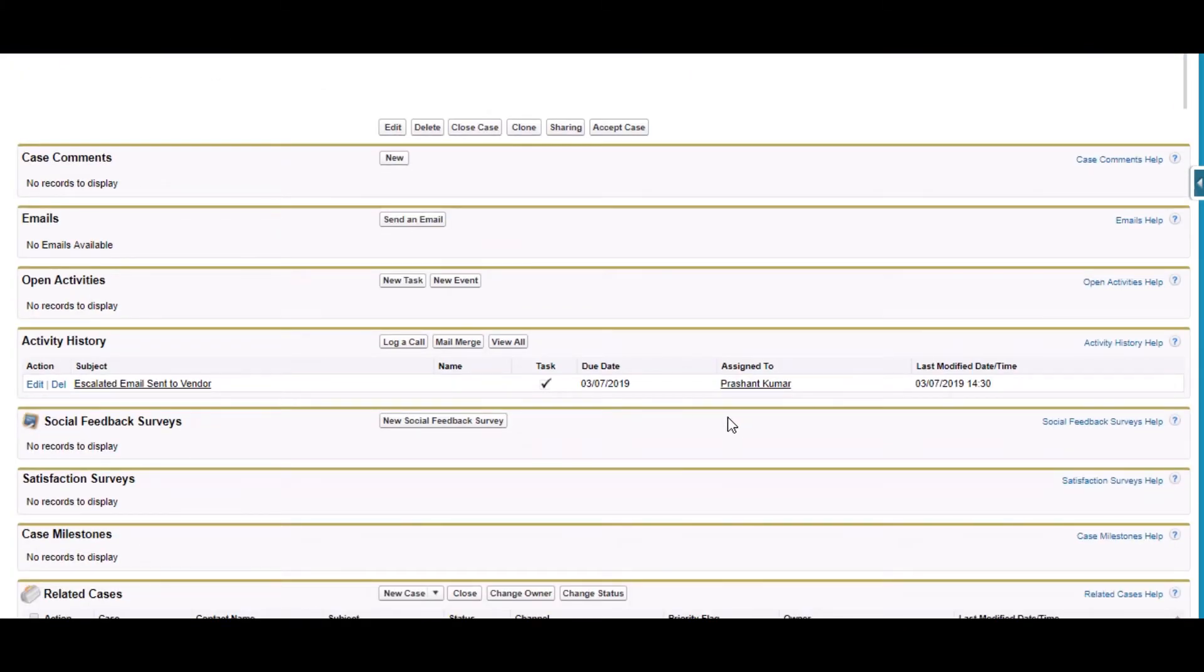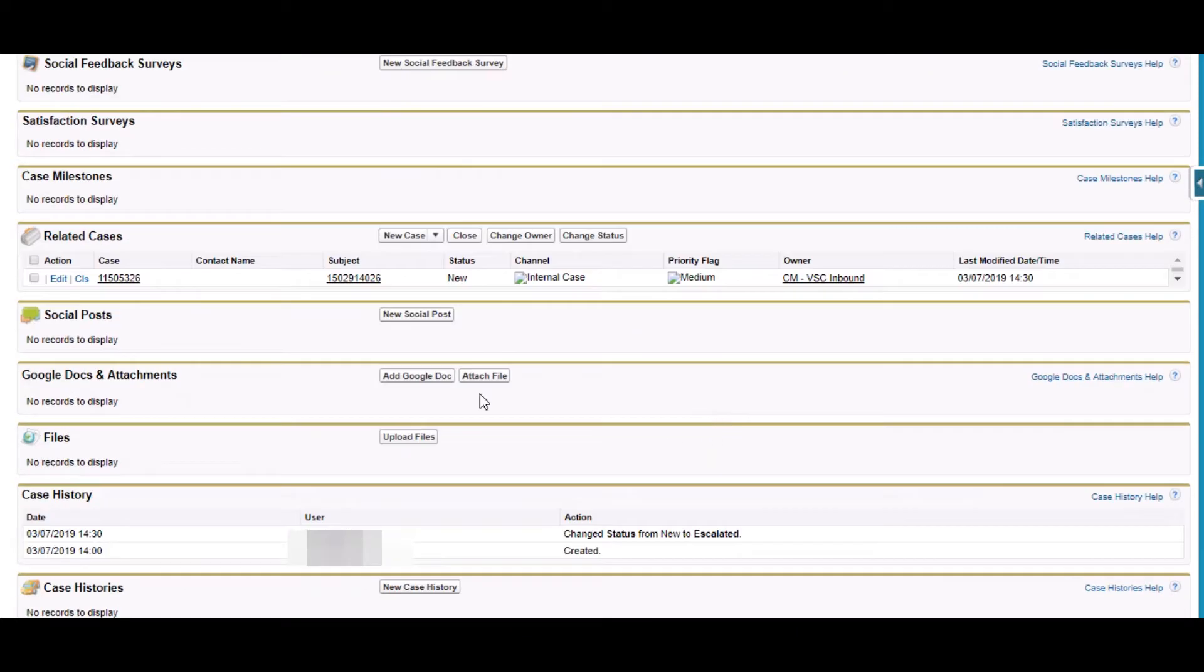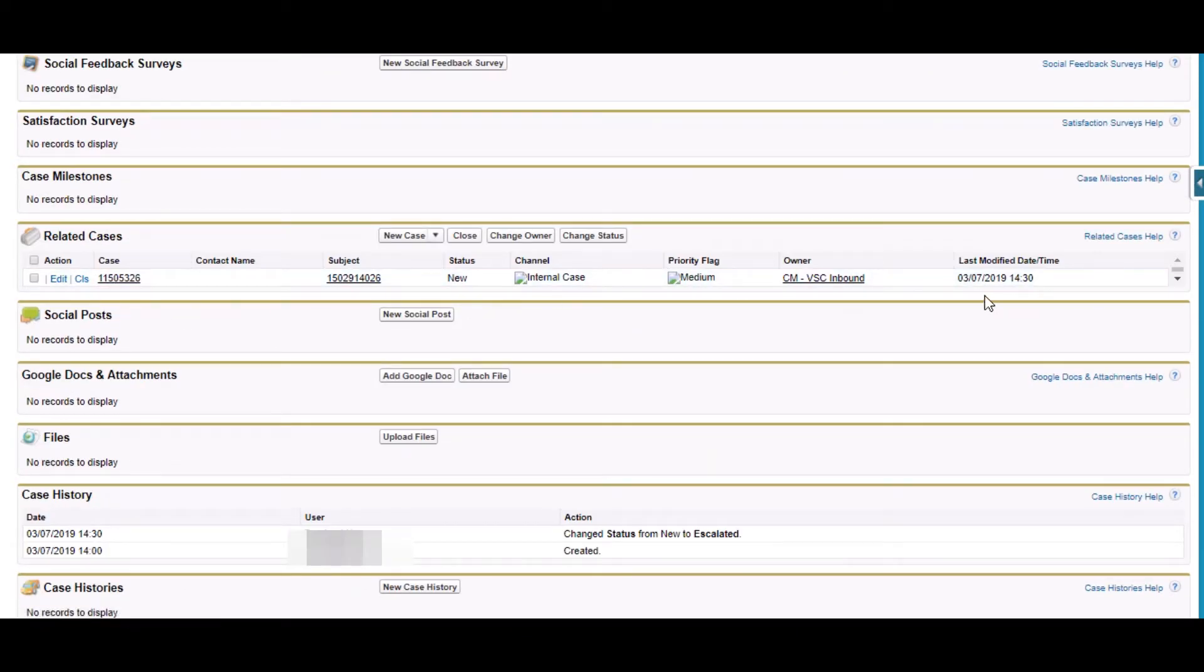You can see it here. This one is the Related Case, and the Case was simply escalated to CM VS C inbound.